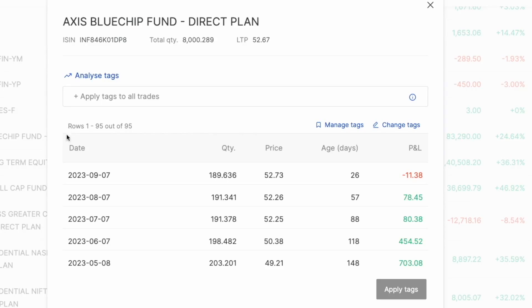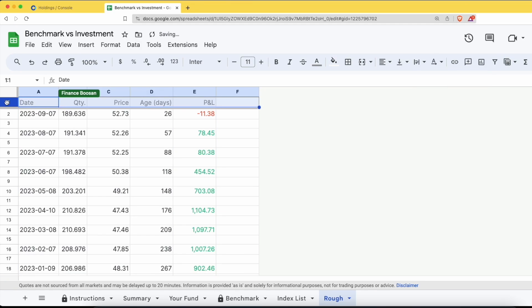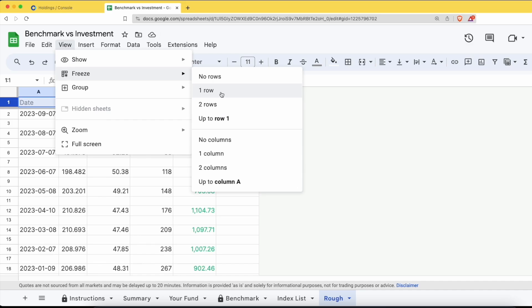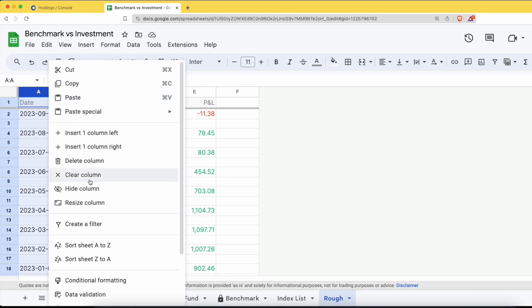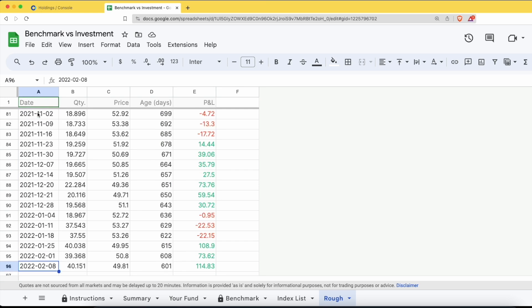For example, we will try to import data from the Axis Bluechip Fund. We will go to the investment app, copy all transactions of this fund, and paste them into the reference sheet. We will paste the data, freeze the first row as a header, start organizing all the data by date, and delete any empty rows.